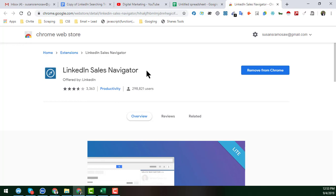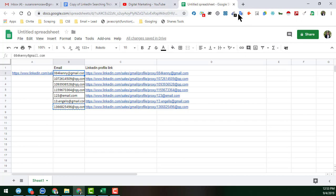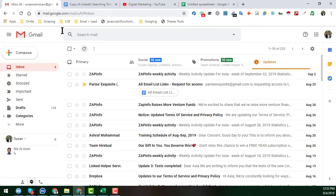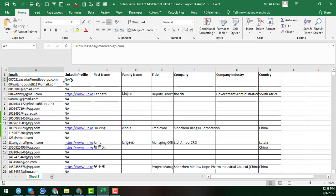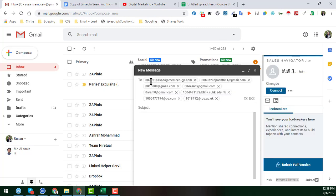After finding that extension, install it to your Google Chrome browser — I hope you already have it installed. After installing LinkedIn Sales Navigator on your Google Chrome browser, go to Gmail. Click on Compose, and in the To field paste the email address from your provided sheet.